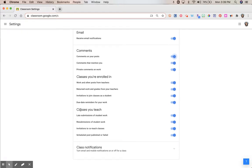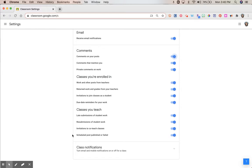And classes you teach. Here are four options that you can turn on or off. It's completely up to you. Obviously, the more settings you leave on, the more emails you will receive. But some of us really appreciate that and that helps. Some of us don't care for that and we know that we need to navigate to Google Classroom often in order to check on some of these things.